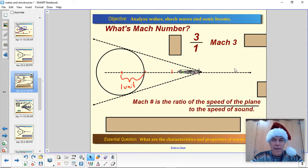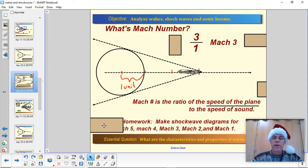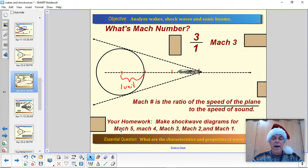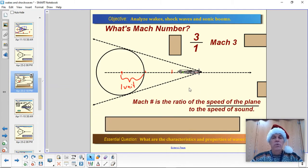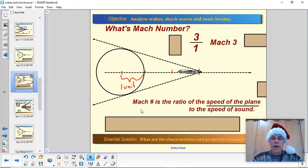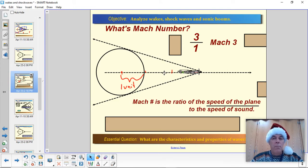Your homework for today is to create shockwave diagrams for aircraft going Mach 5, Mach 4, Mach 3, Mach 2, and Mach 1. You need to be able to create the diagrams — if I say create a Mach 3 diagram, you have to come up with something that looks like this. You also have to be able to look at a diagram and figure out what the Mach number is. It's actually pretty easy.